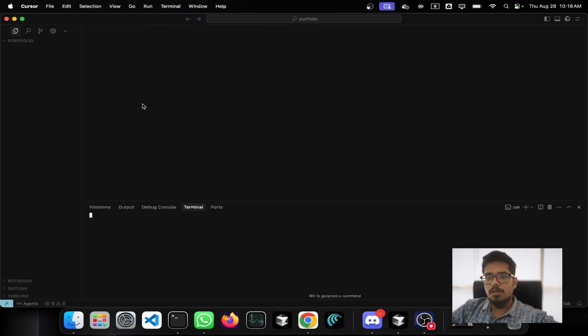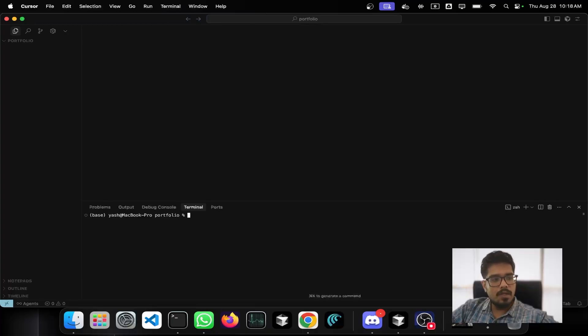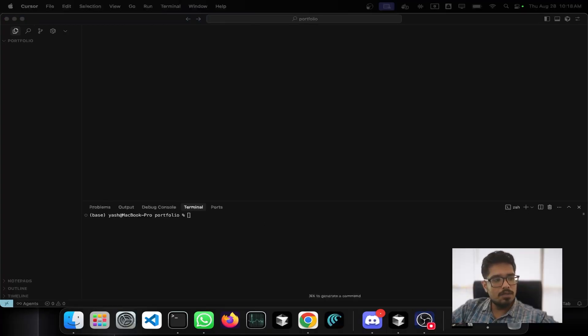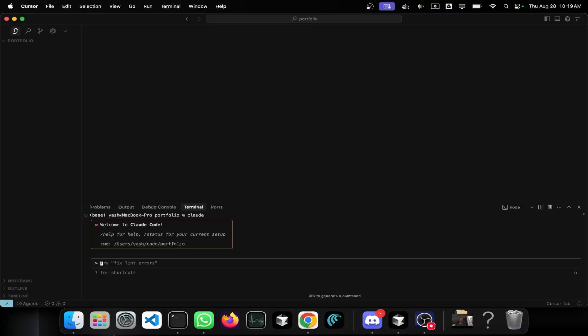I'm going to start a new terminal and hide the camera so you can see my commands. Type 'claude' — since it's already installed for me it automatically starts a new Claude interface. If it's not installed, it will ask you to log in using either your Claude account — you need a Pro account — or you can use your Claude API.